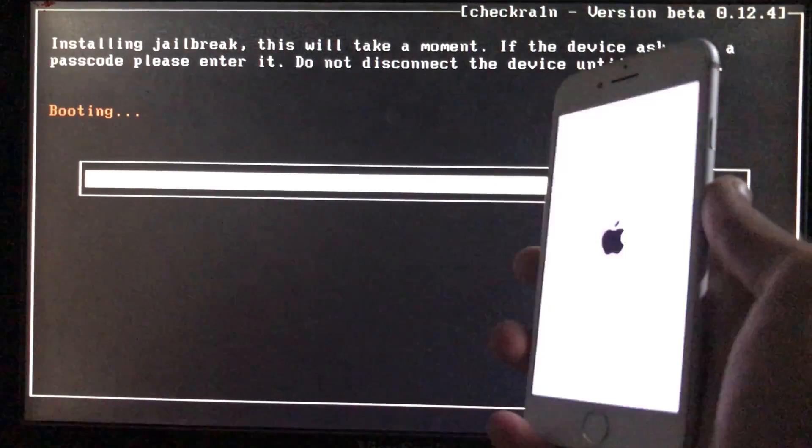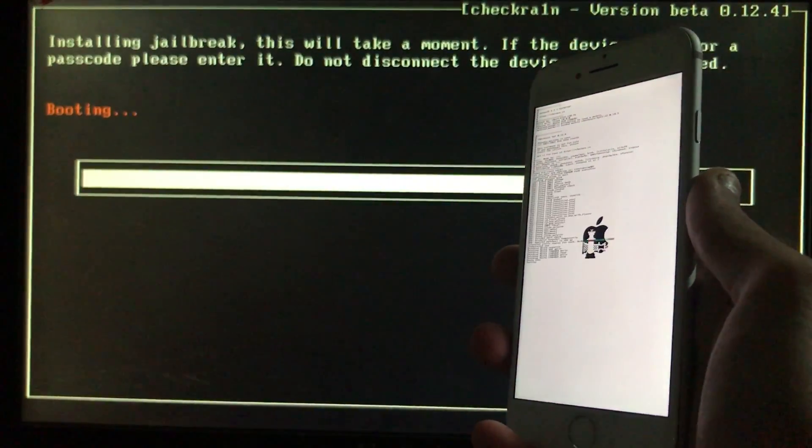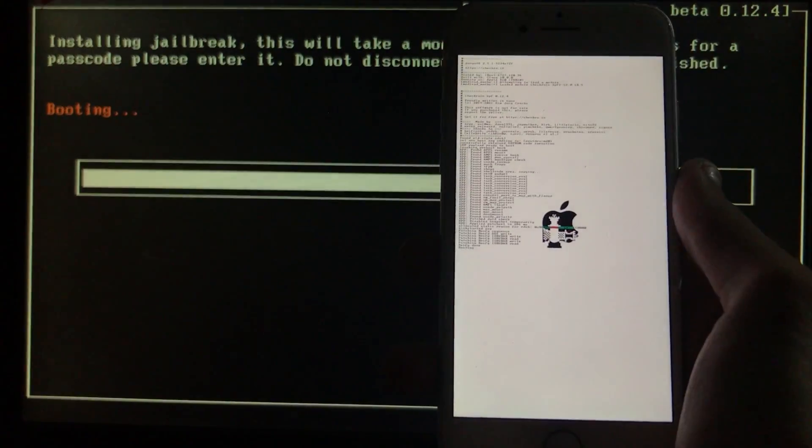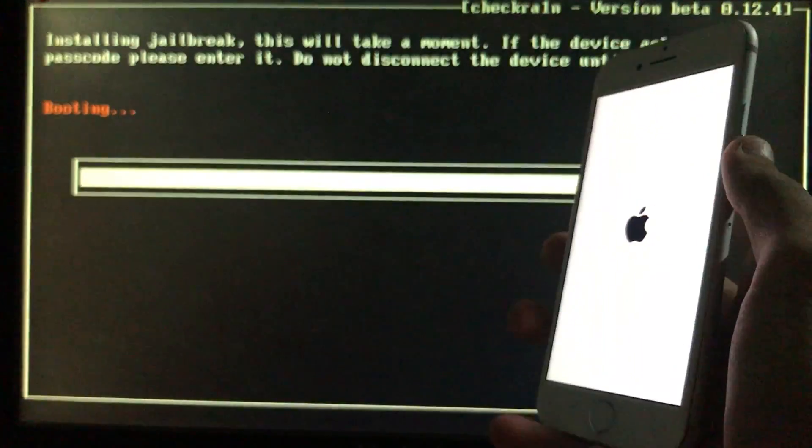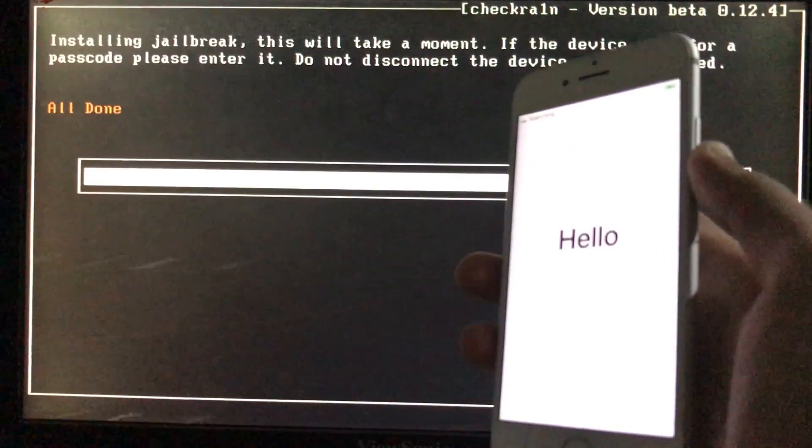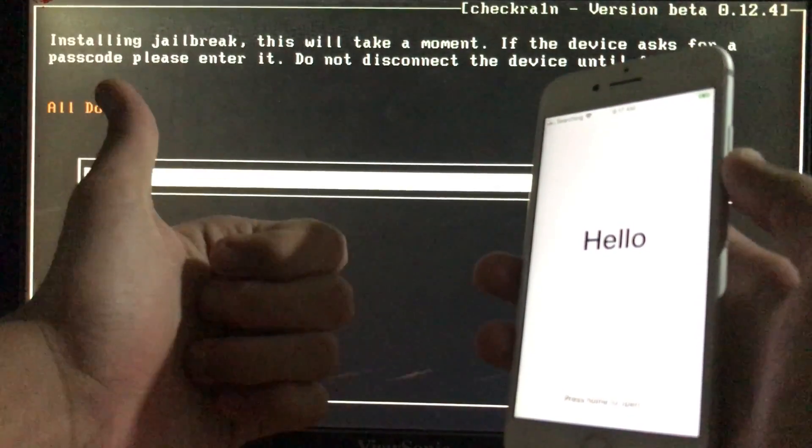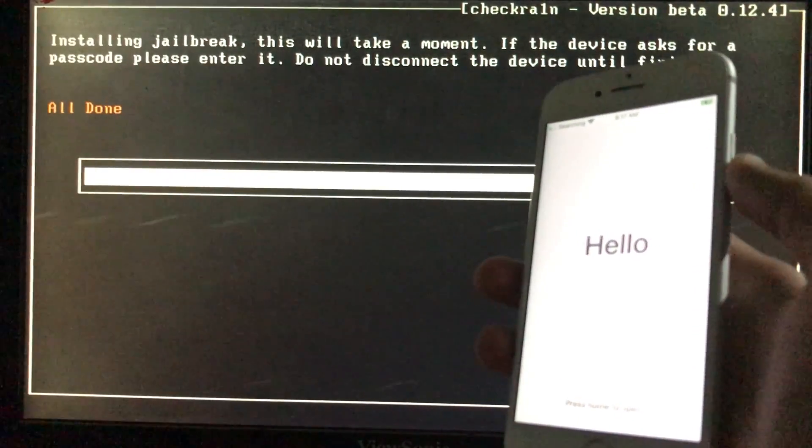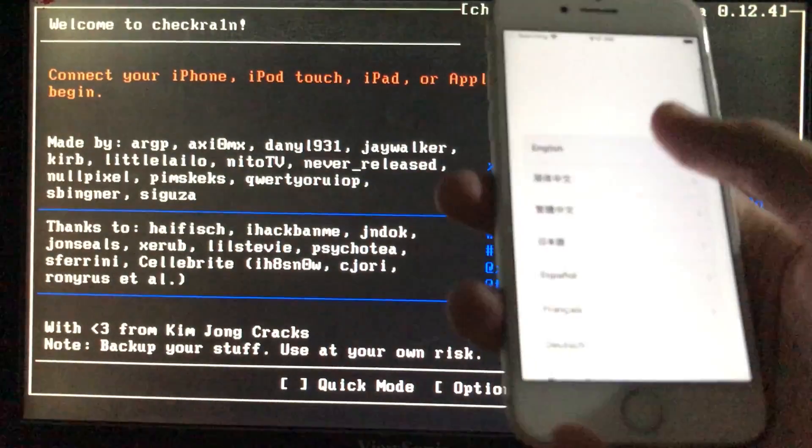So now as you can see it is booting. Let's wait. So as you can see it is all done and now we will boot to Windows to run the tool and unlock our iPhone.